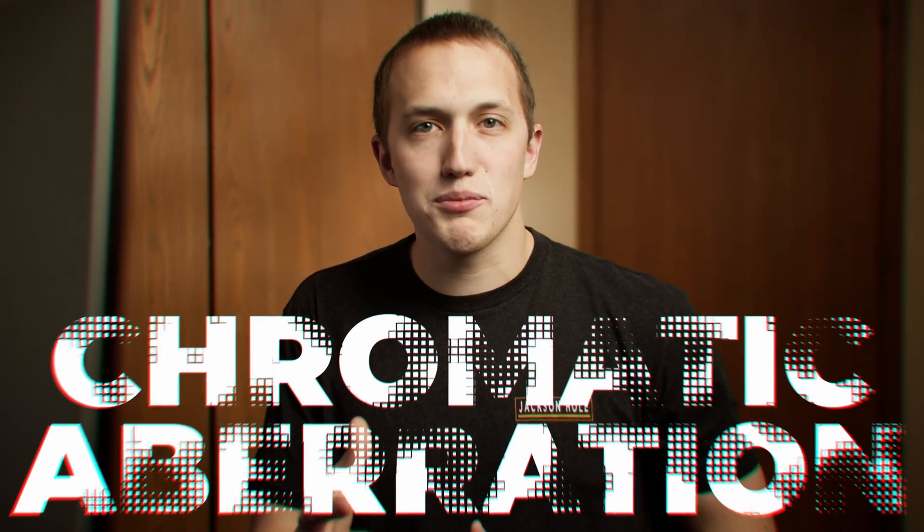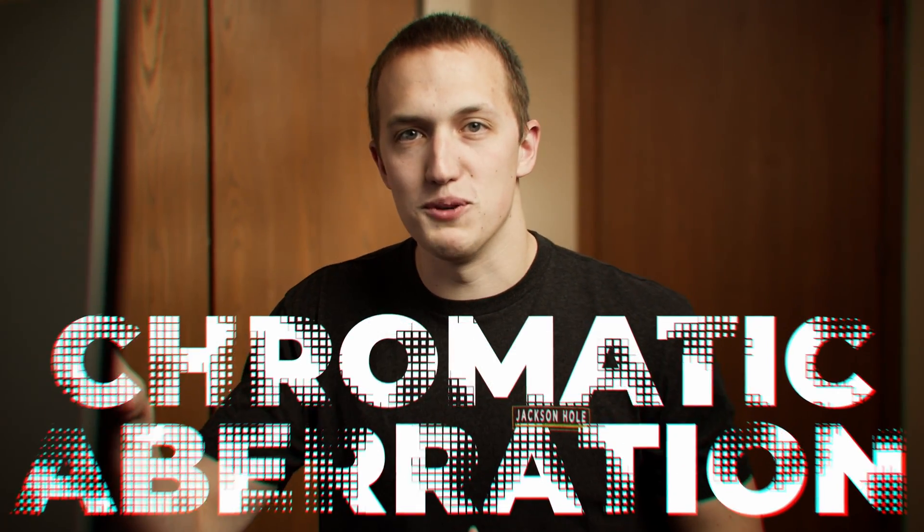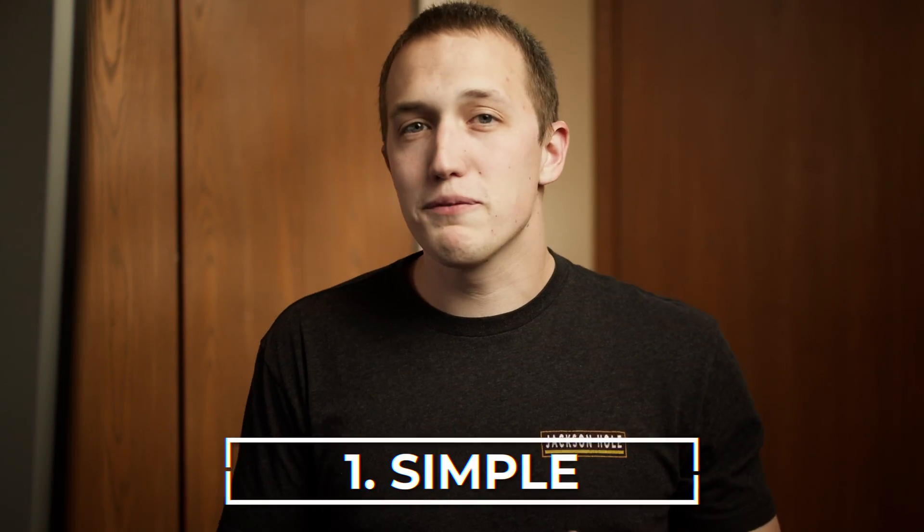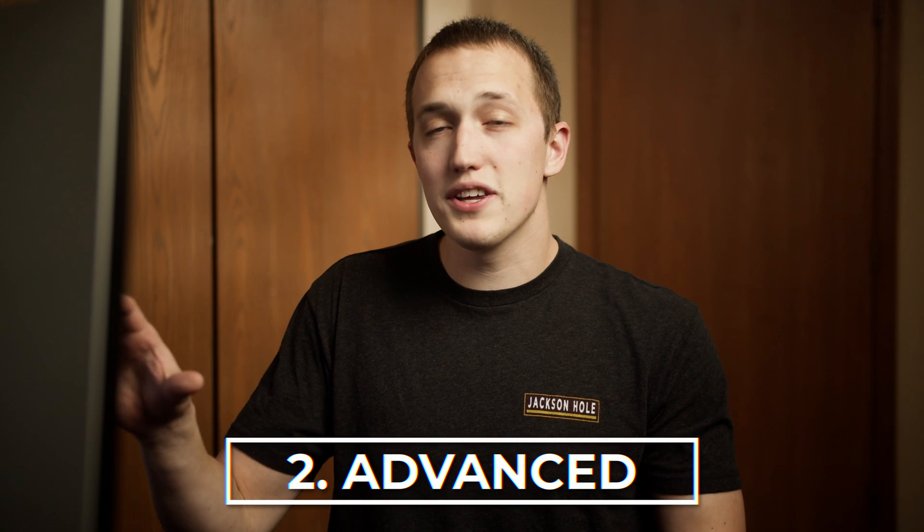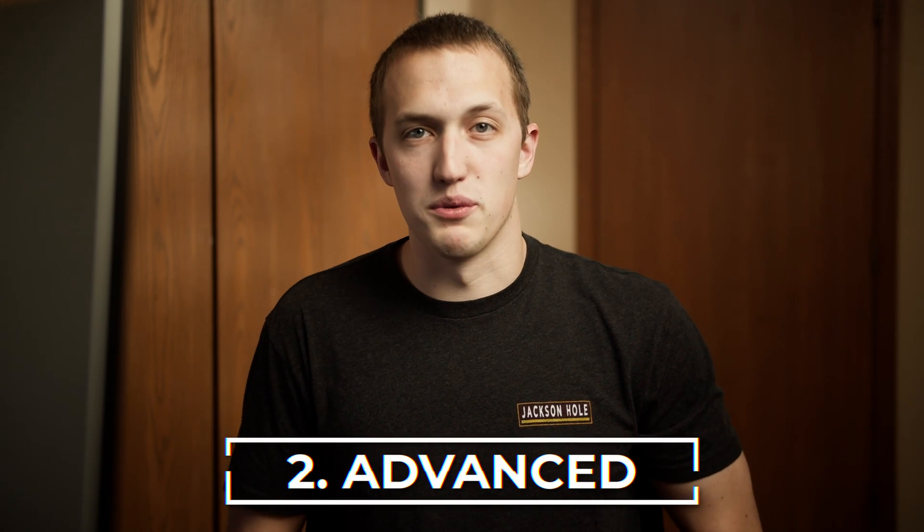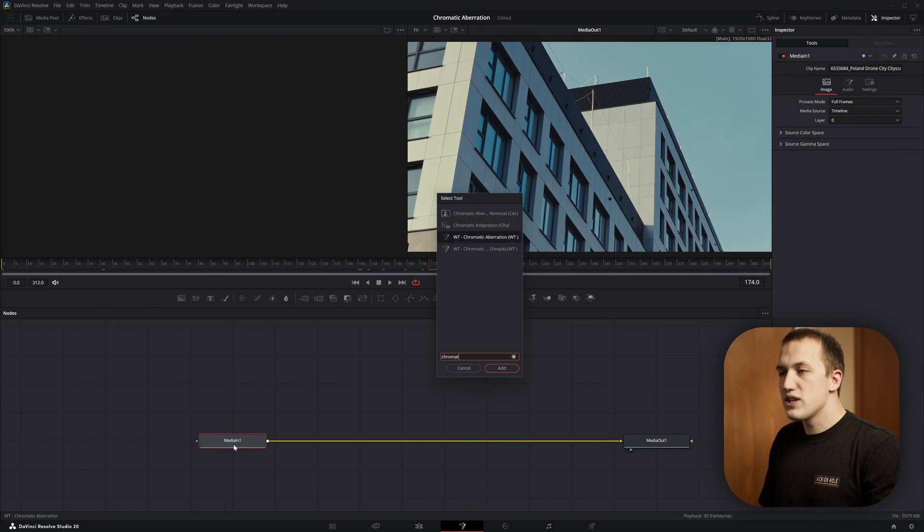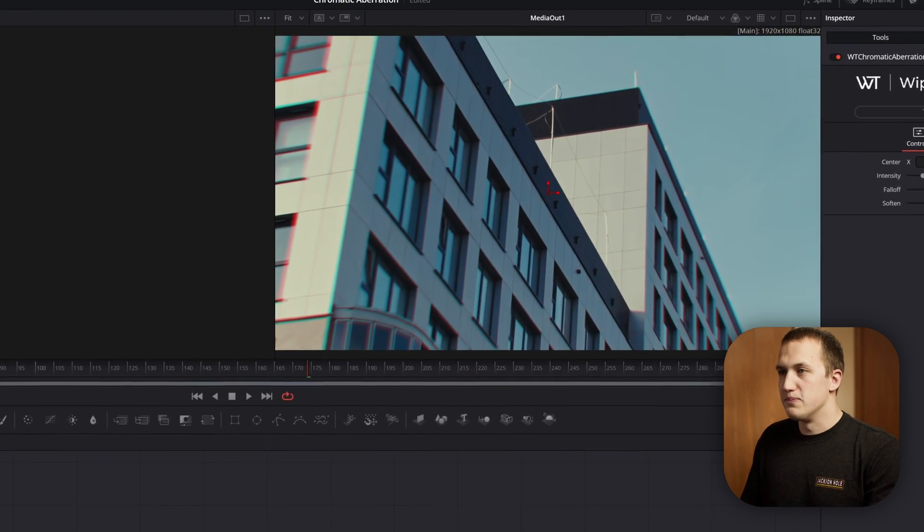I want to show you two of my favorite ways to create chromatic aberration inside of DaVinci Resolve Fusion. First, I want to show you a simple and stylistic design that is great for stuff like motion graphics. Then, I want to take a look at a bit more advanced design that's really good for stuff like visual effects. Plus, I have a way you can make both of these in just a few seconds with a new tool I built for Fusion.